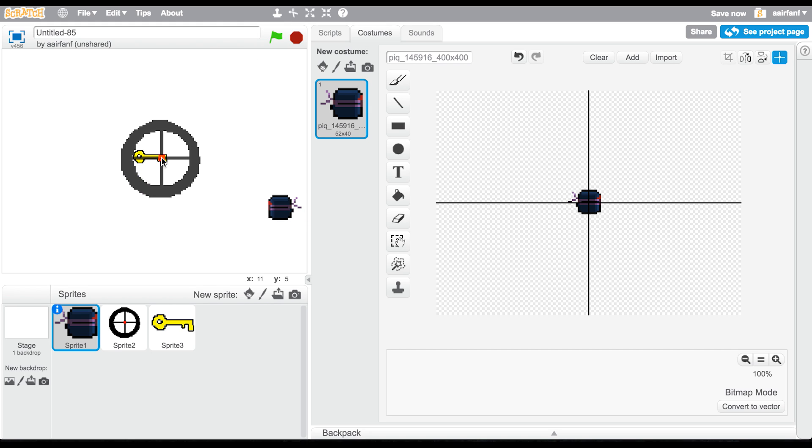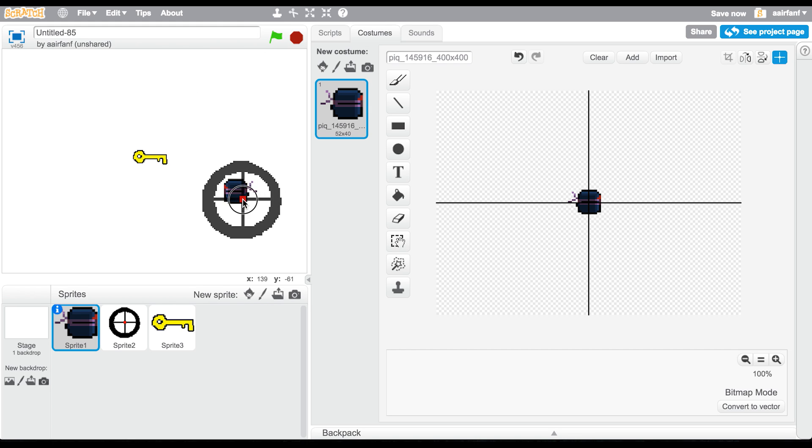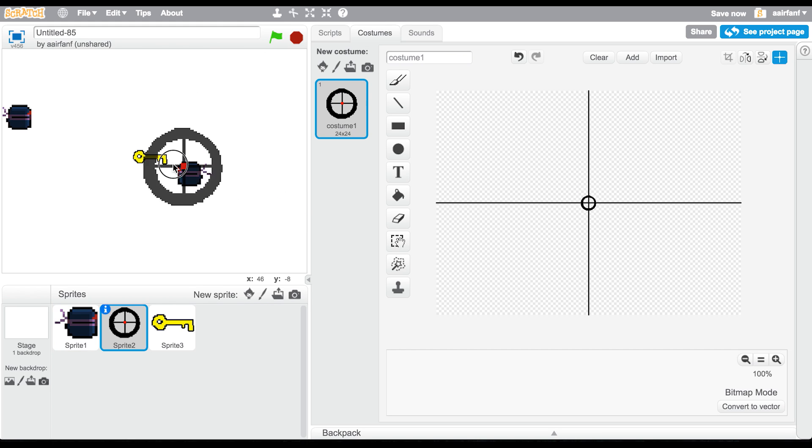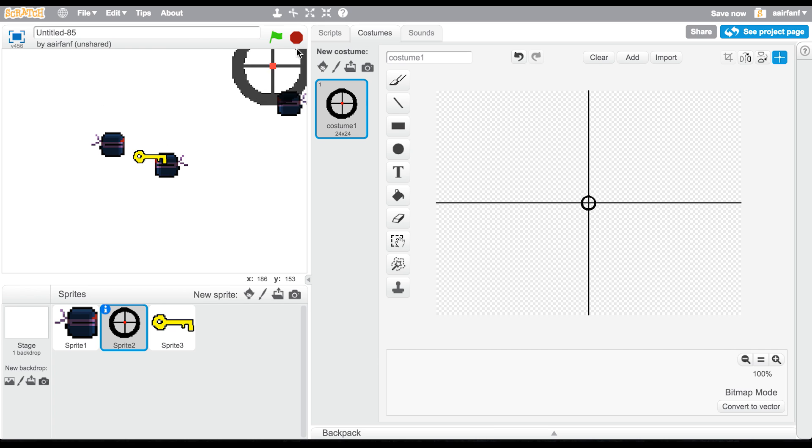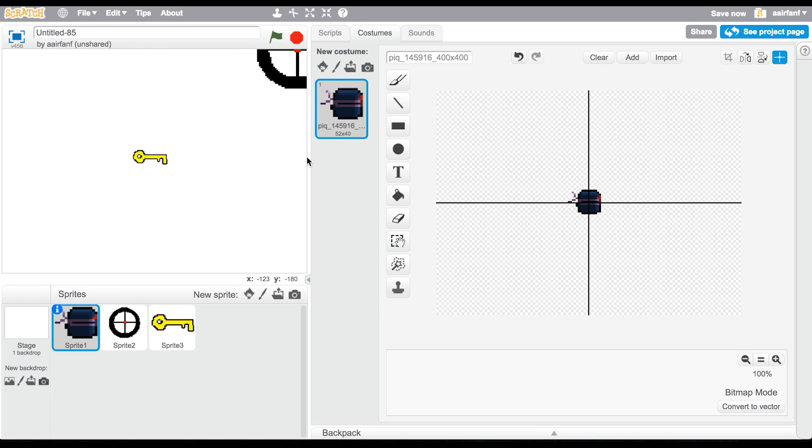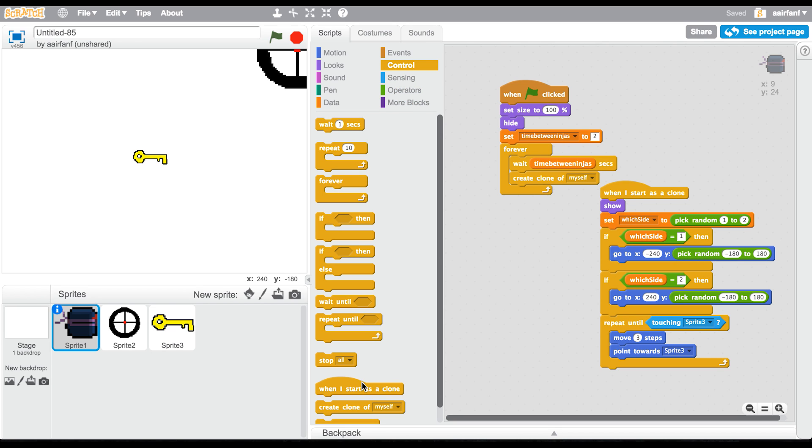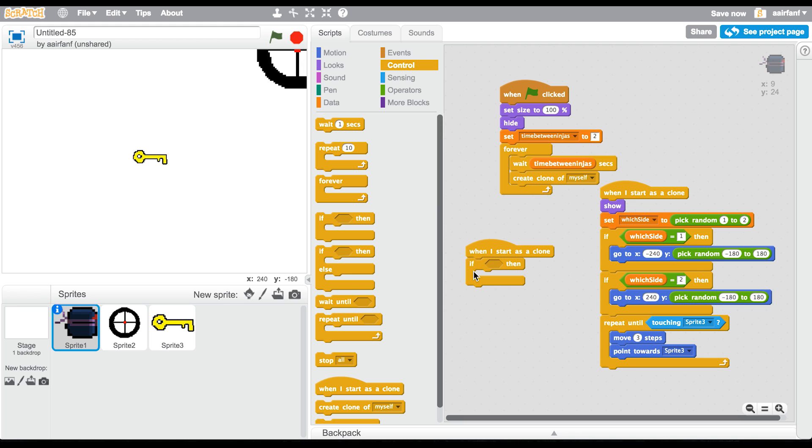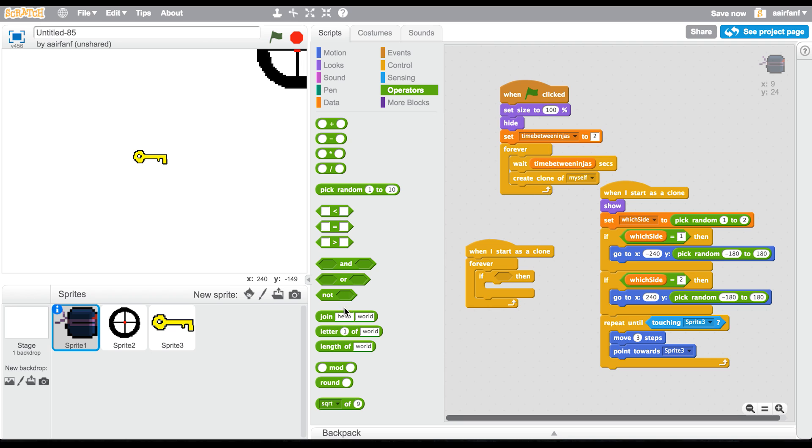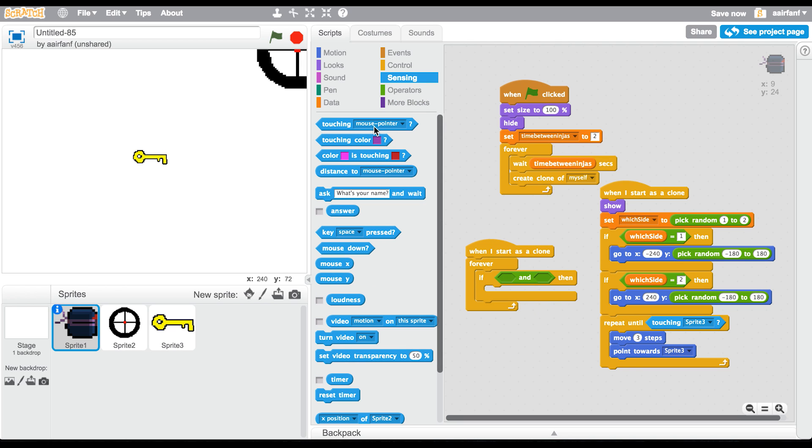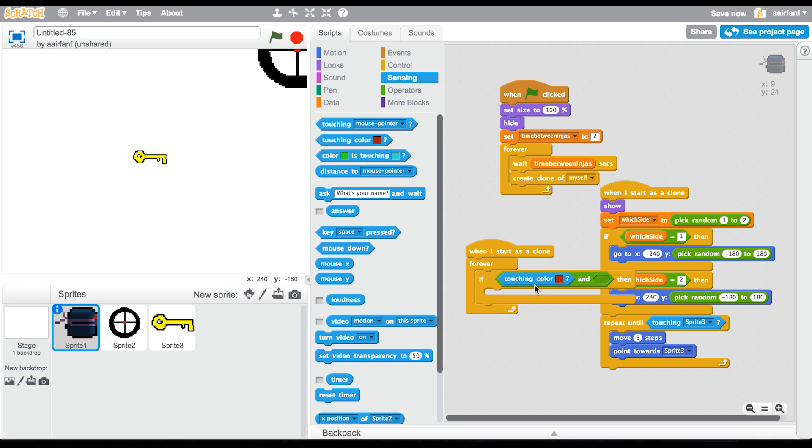But now it doesn't delete when I shoot it. So what we're going to do is go into here and say when I start as clone, forever if, and go into operators and then go to sensing. Say if touching color - we're going to use the red in the middle of the crosshairs - and mouse is down, then delete this clone.